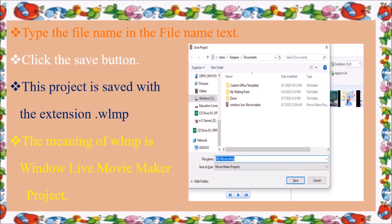After entering the name — for example 'My Movie' — at the bottom you will see 'My Movie dot WLMP.' Insert the name of the project and click the Save option. Finally, click Save and your file will be saved to your selected file path, directories, or drives.